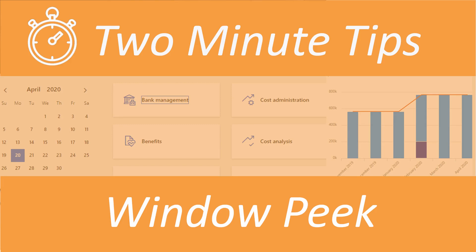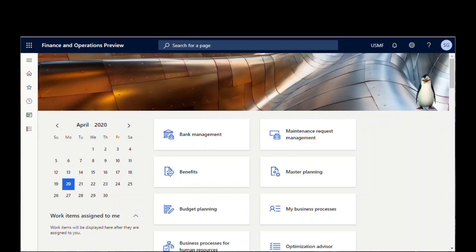Have you ever had a window pop up in front of the main screen when you're adding a record and you want to see what's behind it? There's an easy way to do that in Dynamics 365.